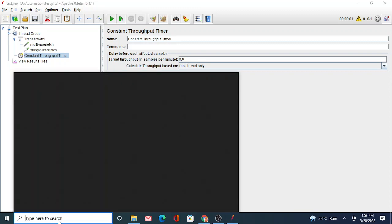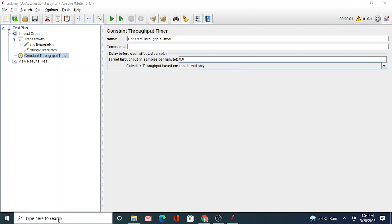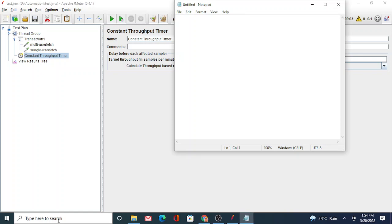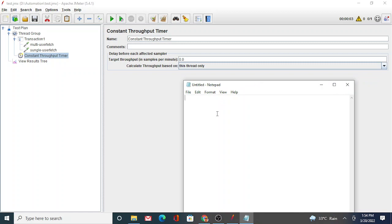So I go back, I say I want to achieve 120 transactions per minute, so these two samples get called 60-60. Then calculate throughput based on this, or if you have multiple threads you can choose all active threads or whichever thing you want to configure. But I have just one thread, so I'm just saying this thread only.